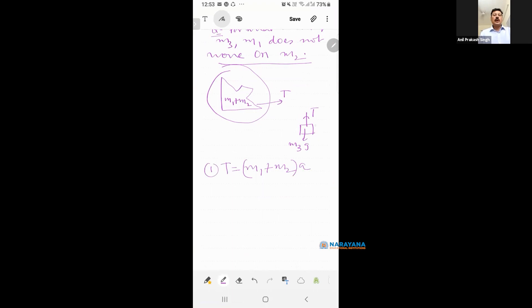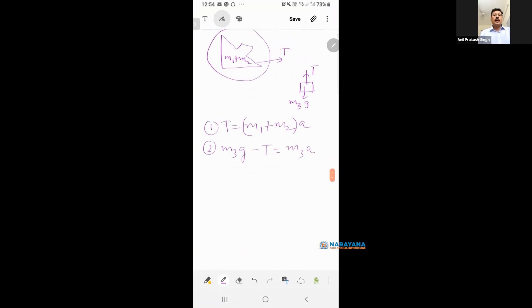For this, you will say M3g minus T is equal to M3 into a. Two equations, two unknowns. I can find the value of a. A is equal to M3g upon M1 plus M2 plus M3. That is the actual value of a.